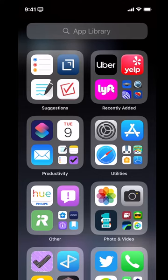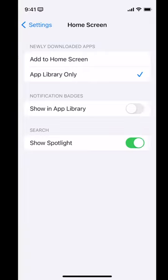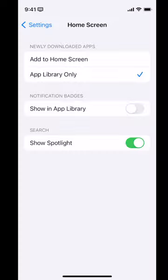The most important thing is going into Settings and Home Screen. This top option — newly downloaded apps — you've got the option to add them to the home screen. That's what it's always done before: add a new app, add a new app, add a new app until it's a mess. Or you can have them go to the app library only, which is automatically categorized for you. If you love your badges, you can turn on app library badges.